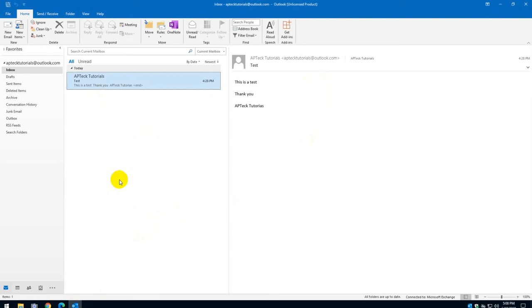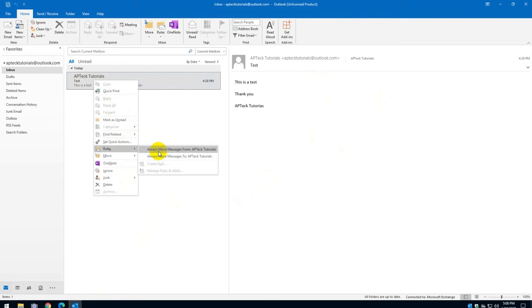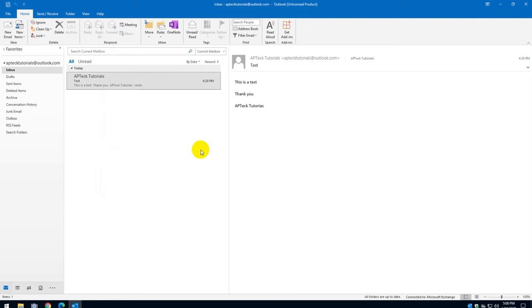So all you need to do is basically right click on the email itself and then you say, I want to create a rule. Okay, always move message from APTECH Tutorial to a folder, right? Always move messages to APTECH Tutorial, which this is both way, but right now I'm going to show you only for those that you receive. Again, you can apply this for any email that you have in the inbox or any future email that comes in. So I'm going to say, always move messages from APTECH Tutorials.